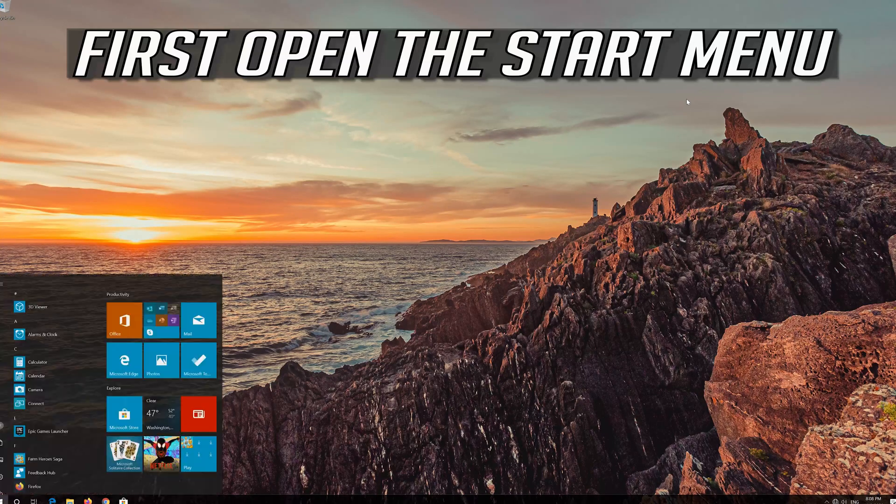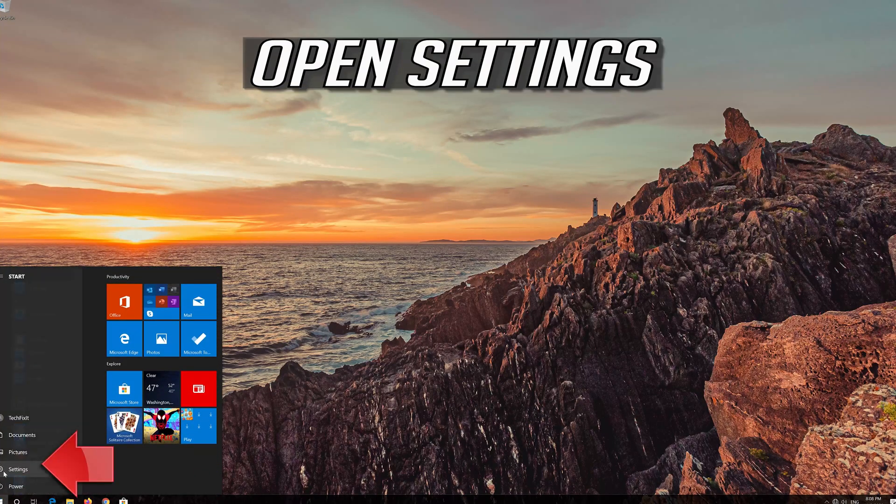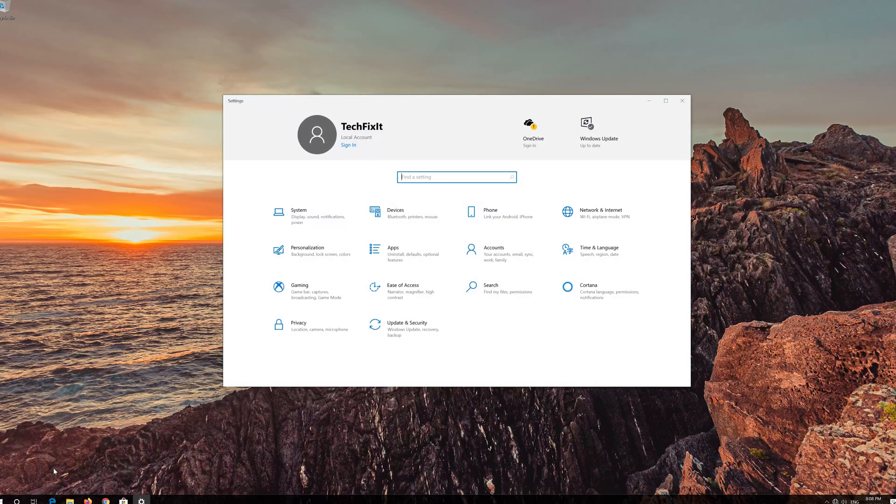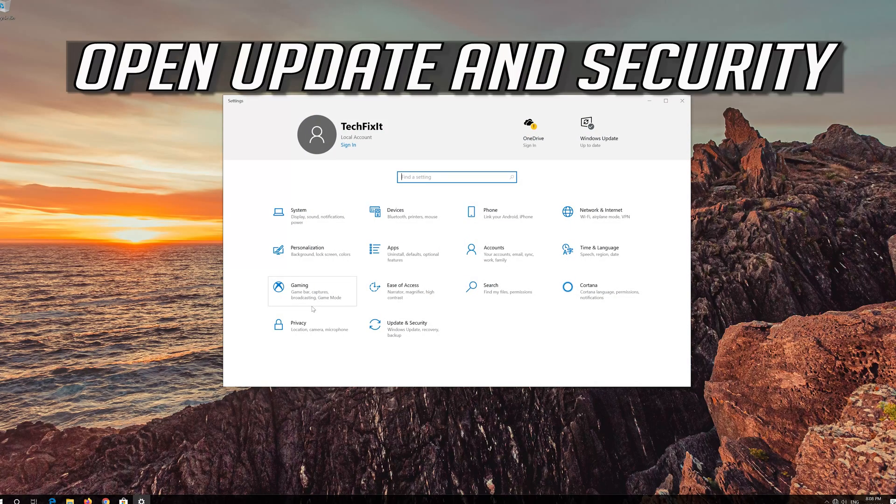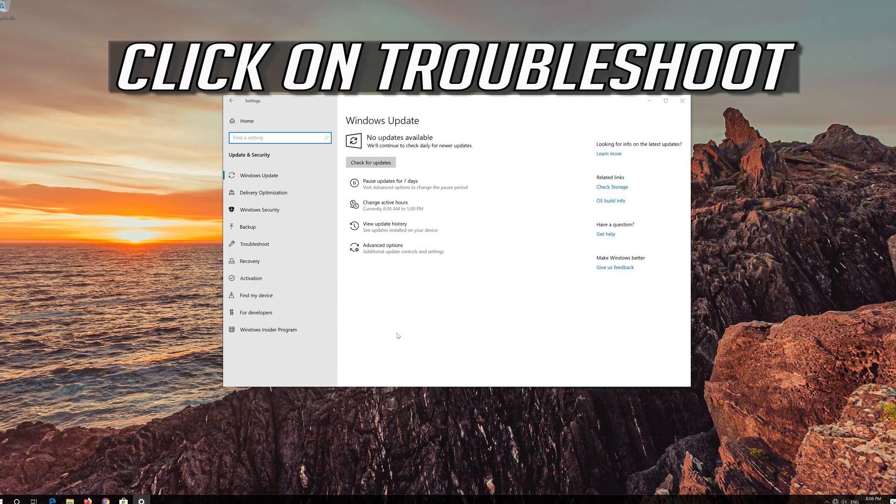If that didn't work, first open the Start menu. Open Settings. Open Update and Security. Click on Troubleshoot.